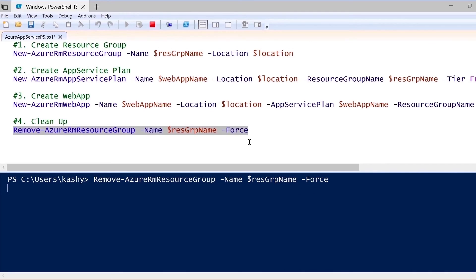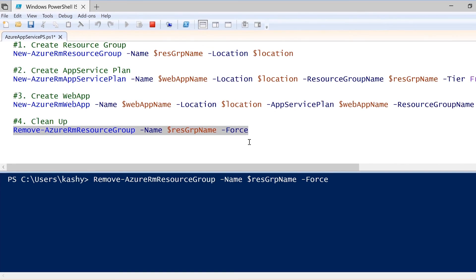Let me select the command and then execute this. And as you can see here, it's Remove-AzureRMResourceGroup. The name is resource group name, and it's executing this command now on the console.